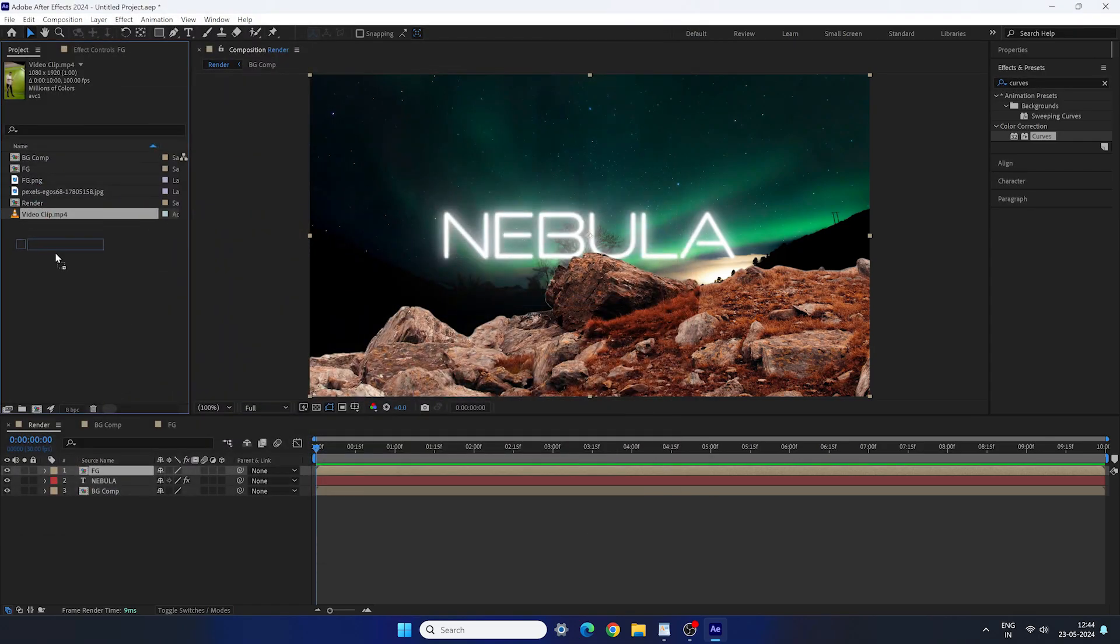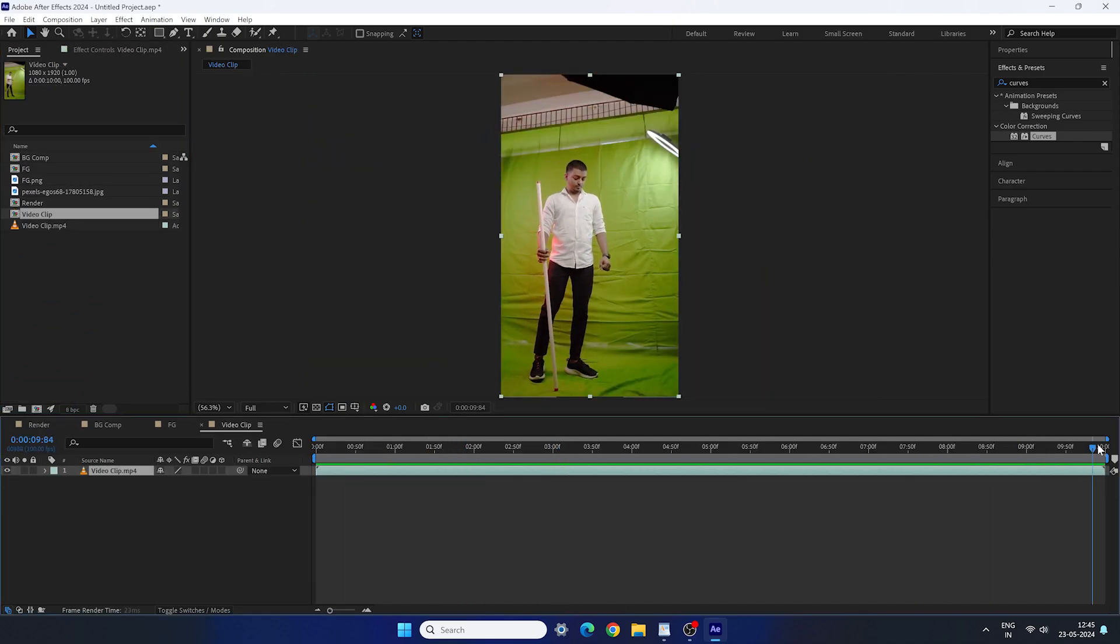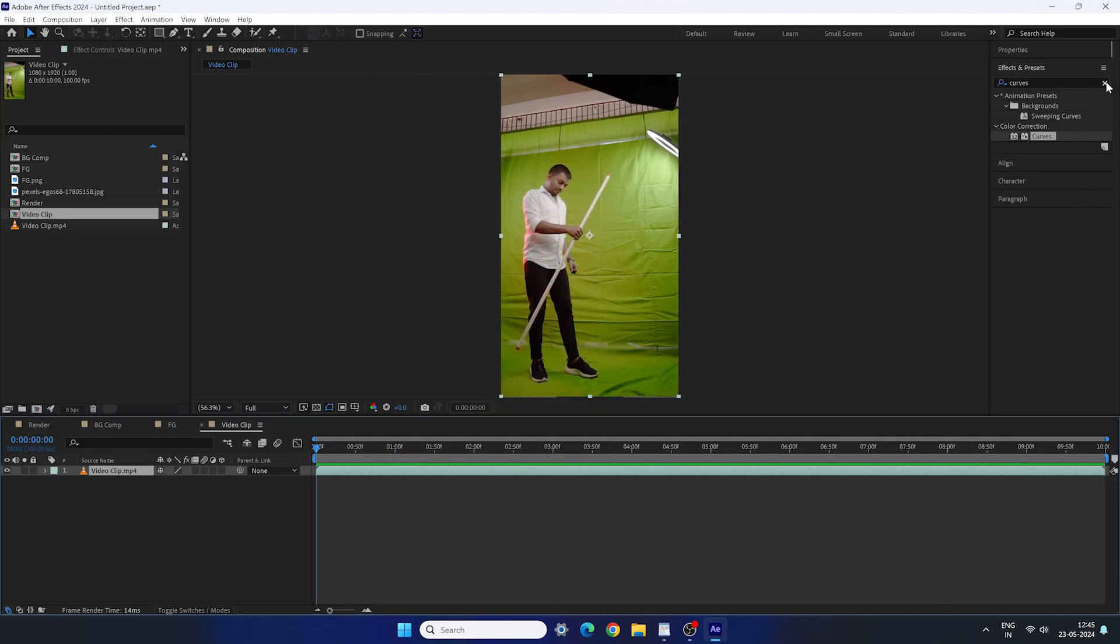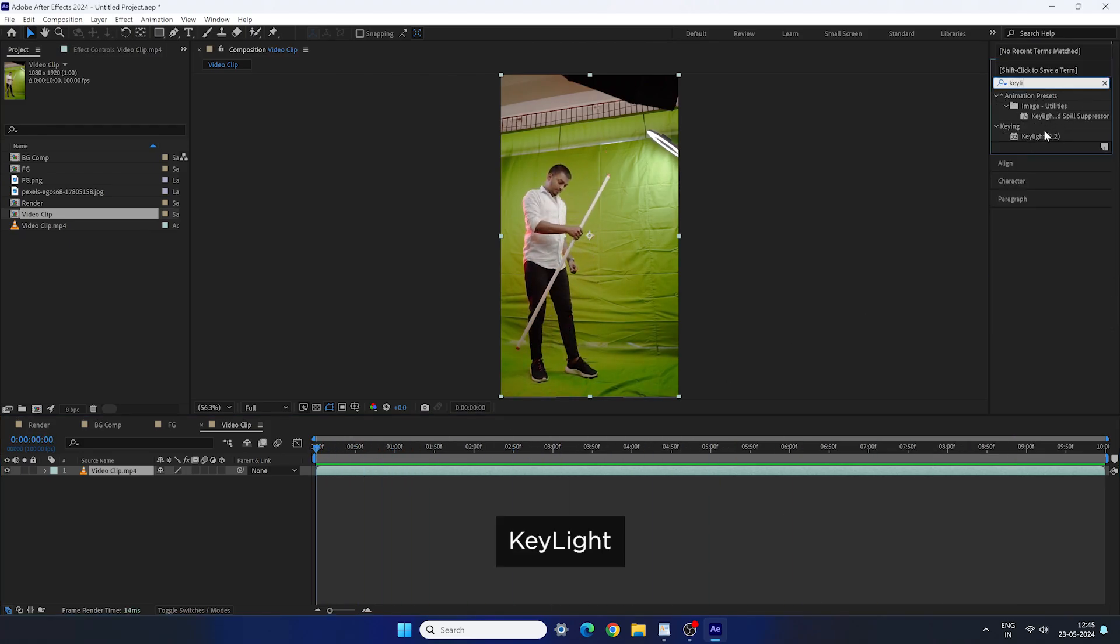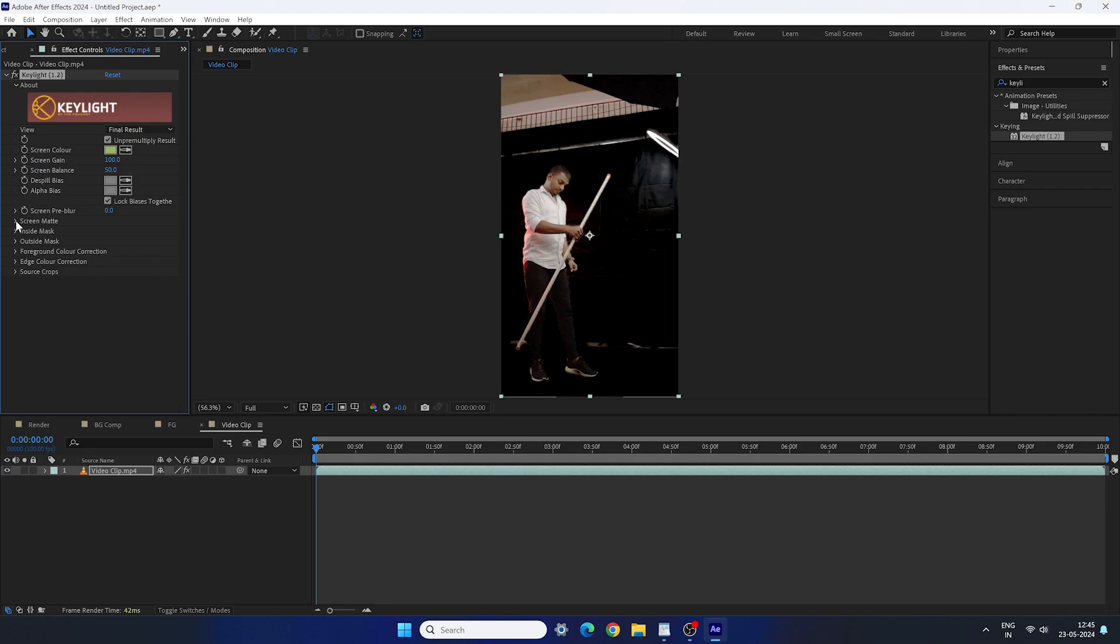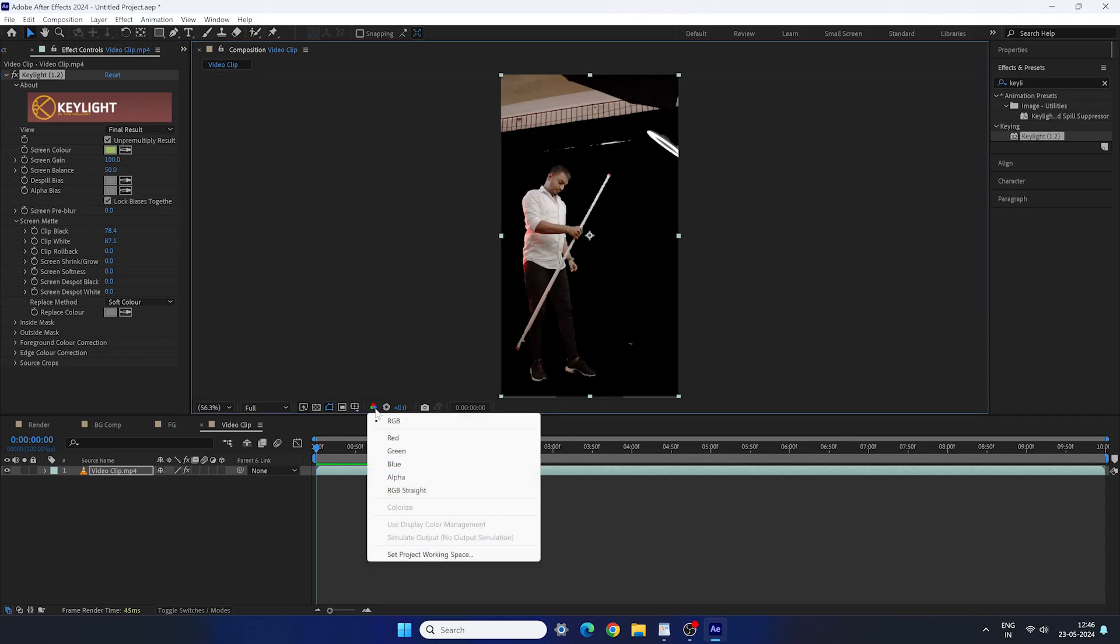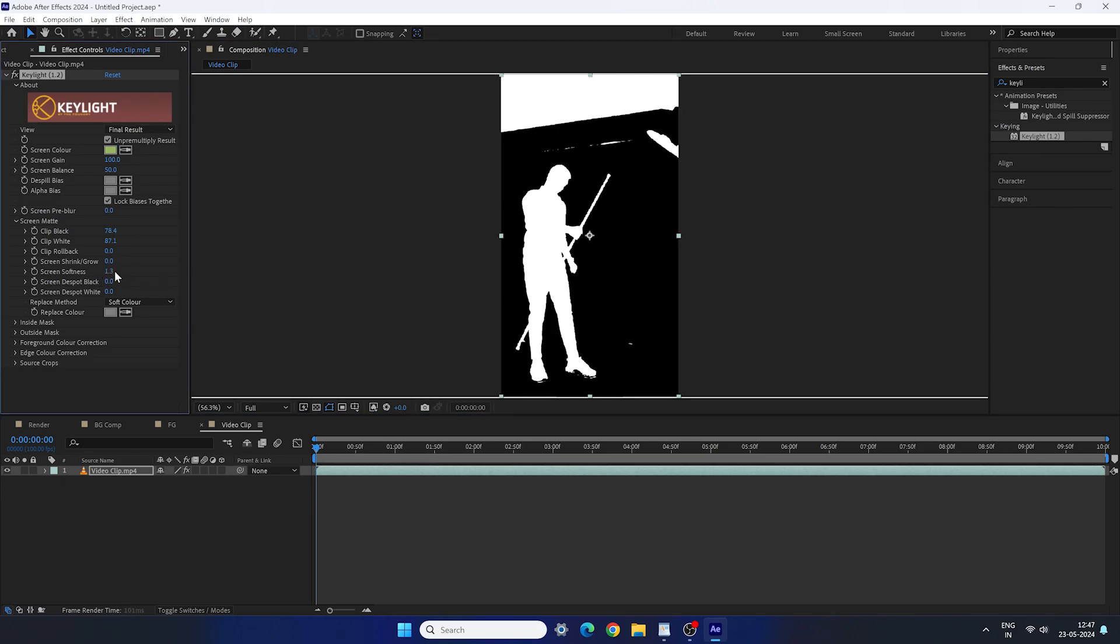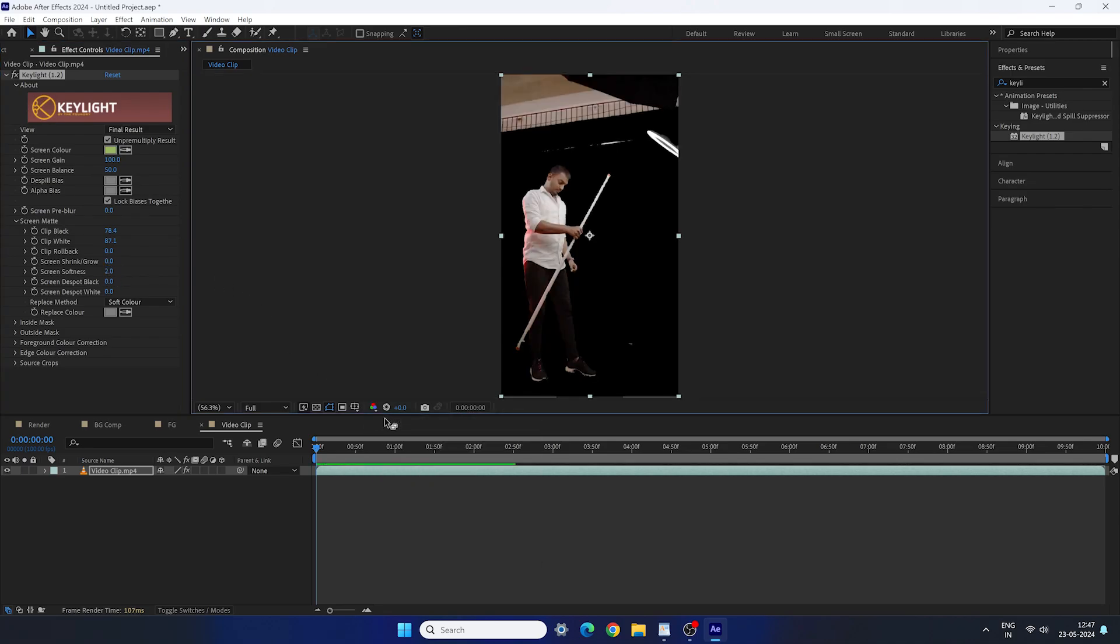And then we have to import green screen footage of your model. Drag and drop that footage on the little composition icon here to create a new separate composition using the same setting of the footage. So this is the footage we have. You can suit your video like this. After that, you can apply key light effect on it to remove green screen. Pick that green color from the footage. Open screen matte. Adjust the clip black and clip white properties. You can switch alpha channel from here to get perfect result. Basically we have to make white section pure white and black section pure black. Once done, set the screen softness value 2.0 and switch back the alpha mode to normal RGB.